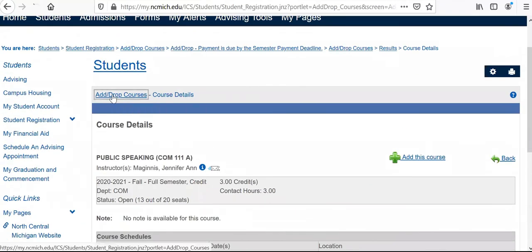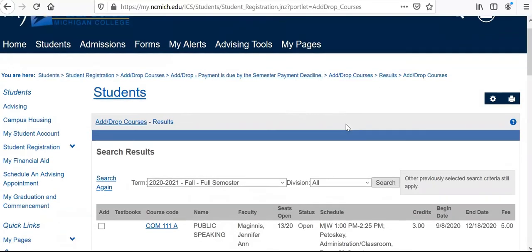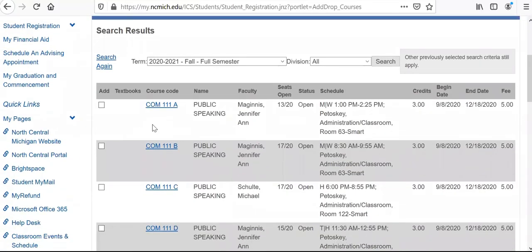Going back to the full list of communication classes — moving to the right on COM 111A, this is a public speaking course. It tells you who the faculty member is and the seats that are open, meaning it's an open class right now. That's important because if it's not open, you're not able to select it. This class is offered Mondays and Wednesdays from 1 p.m. until 2:25 p.m. on our Petoskey campus.